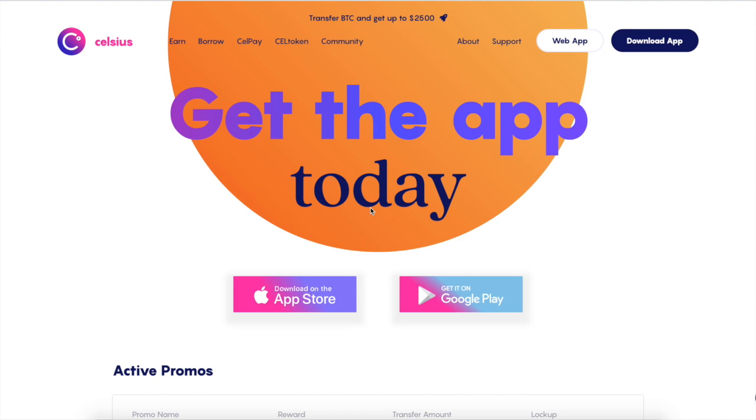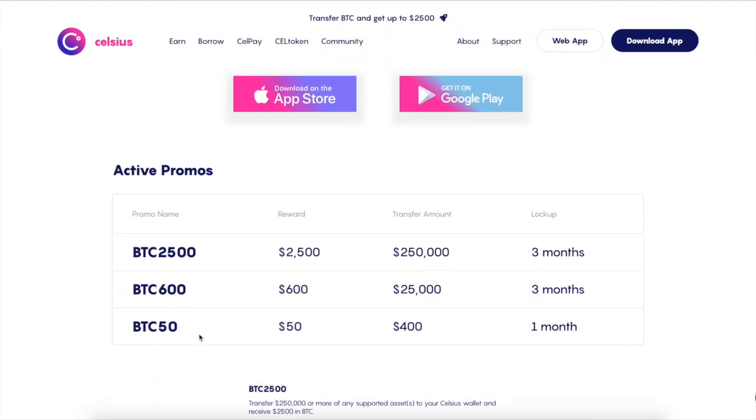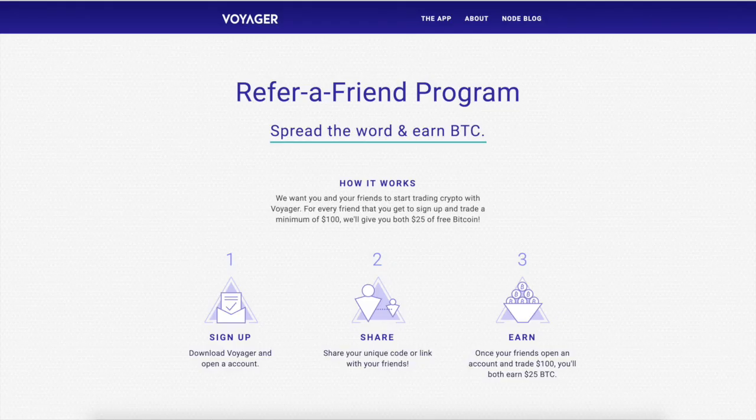All right. So next off, if you guys want to support the channel and get paid to do it, you guys can check out Celsius. Celsius is fire, dude. So what's so cool about Celsius is, first off, you can get $40 in free BTC. Use my referral link in the description below, just deposit a hundred bucks. Add in the code BTC50. You will also get an additional $50 if you deposit $400 guys, it's free BTC.